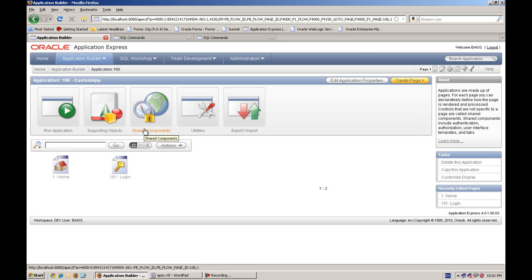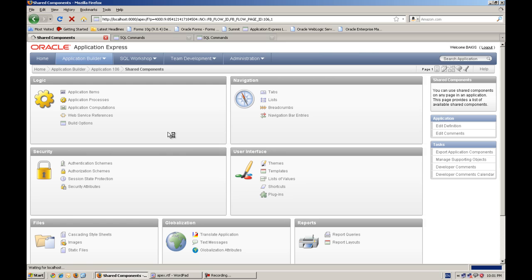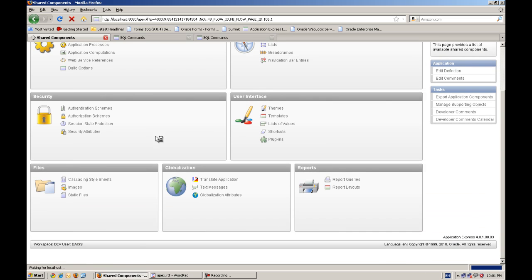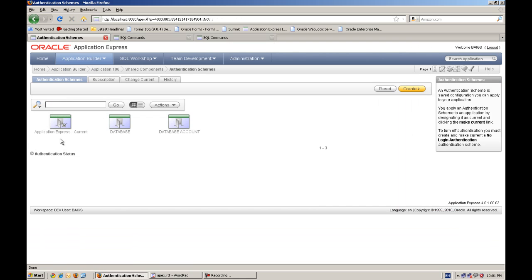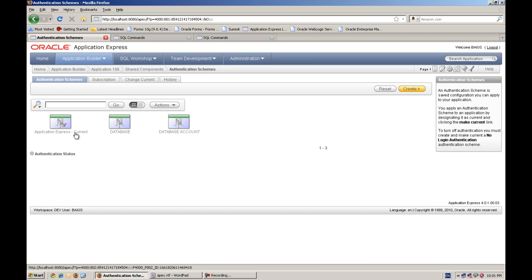So let's go to Shared Components. We will go to Shared Components. And here we have security. Under security, we have authentication schemes. By default, you know we have three authentication schemes. And this one is the current.